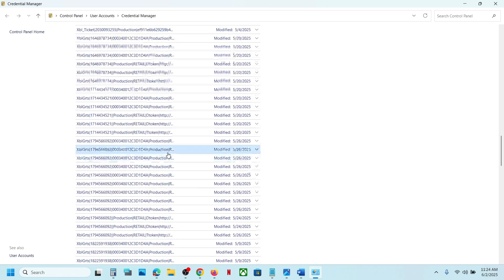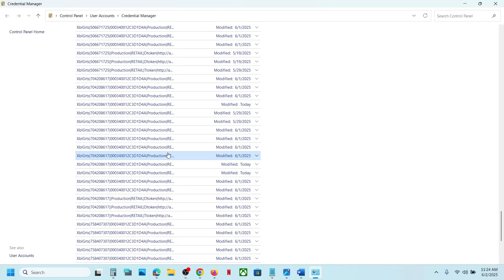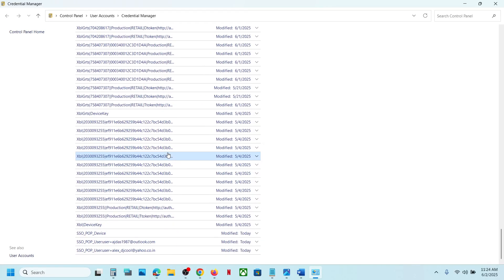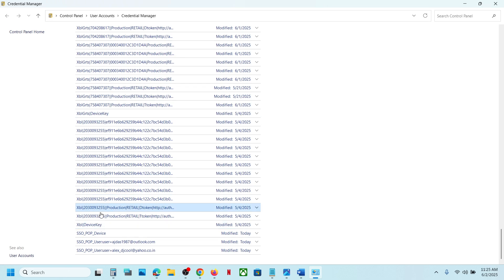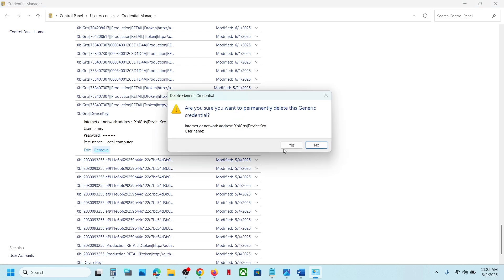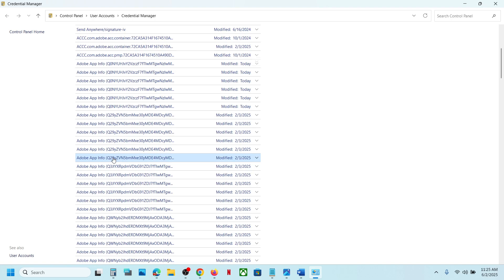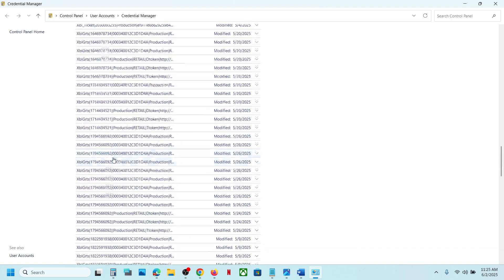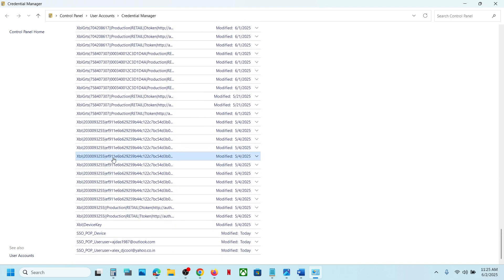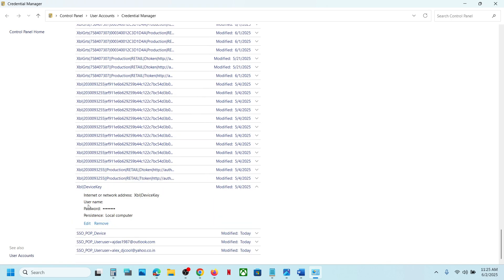Scroll down. Over here you might see XBL Device Key and XBL GRTS Device Key - you might see only one of them or maybe both. If you see XBL GRTS Device Key, click on it and then click on Remove. Click Yes. Scroll down once again and delete the XBL Device Key. Click on it and then click on Remove. Click Yes.